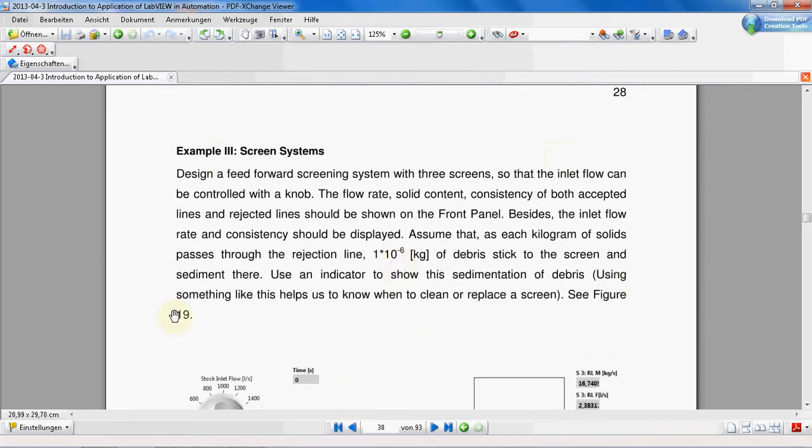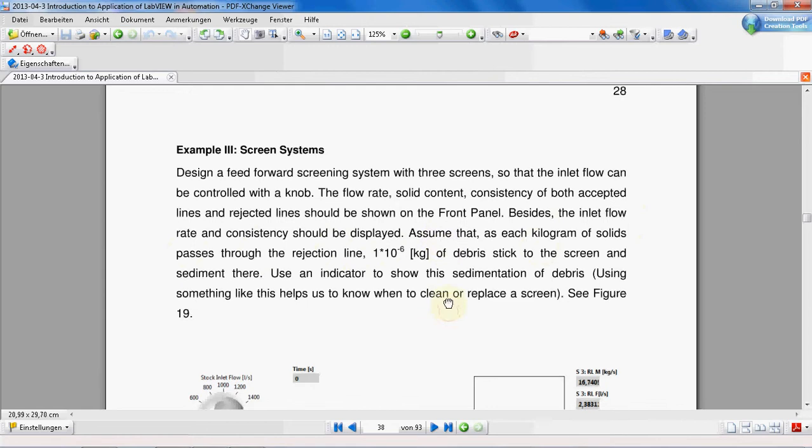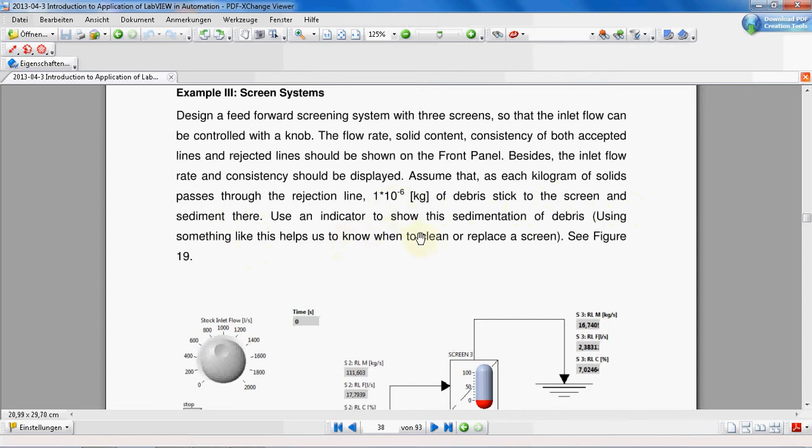You can also read it here. Design a feed forward screening system with 3 screens so that the inlet flow can be controlled with a knob. The flow rate, solid content, consistency of both accepted lines and rejected lines should be shown on the front panel. Besides, the inlet flow rate and consistency should be displayed. Assume that as each kilogram of solids passes through the rejection line, this amount of debris sticks to the screen and sediment there. Use an indicator to show the sedimentation of debris.